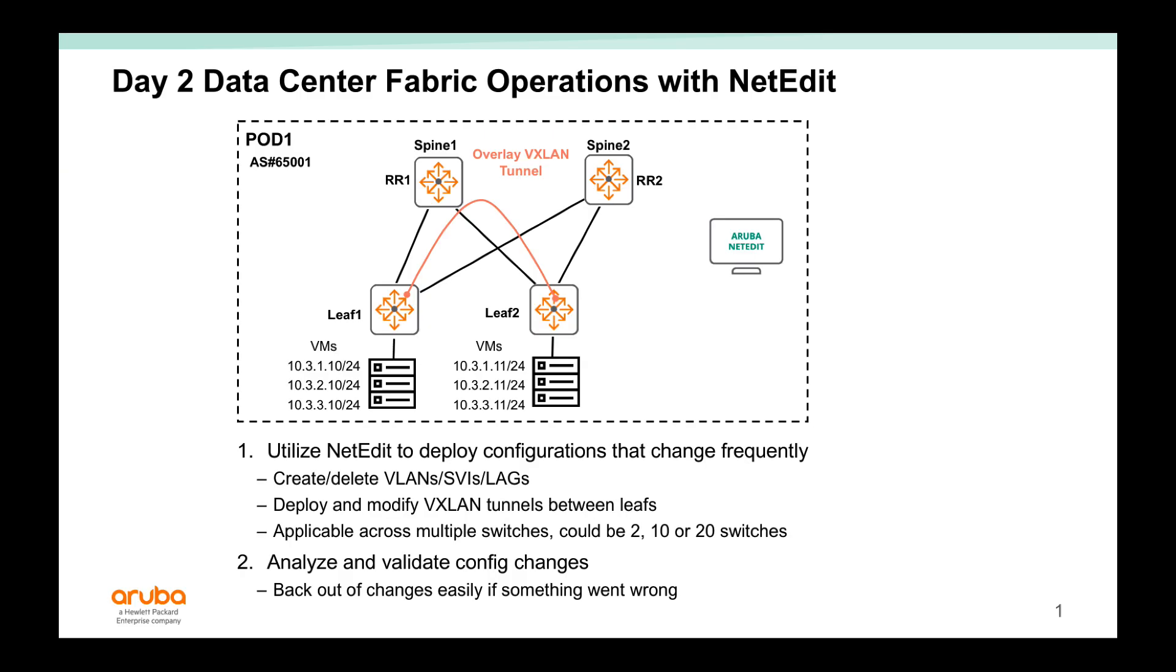In this video, I'd like to showcase how NetEdit can help with Day 2 data center fabric operations. NetEdit is the centralized management tool for AOS CX switches.